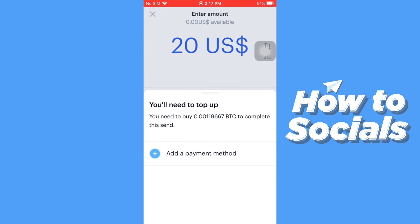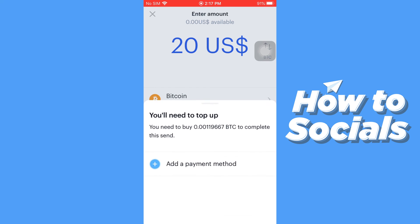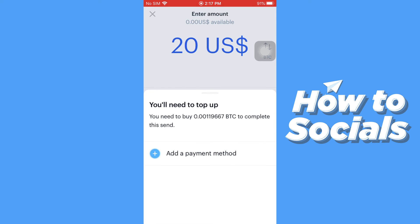Here you will see the equivalent amount of Bitcoin shown. Now to proceed with the transaction, you have to add a payment method.